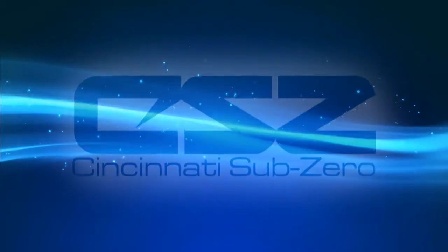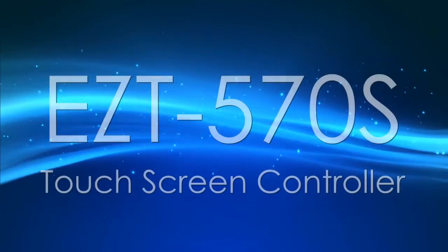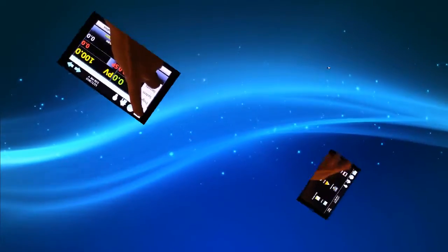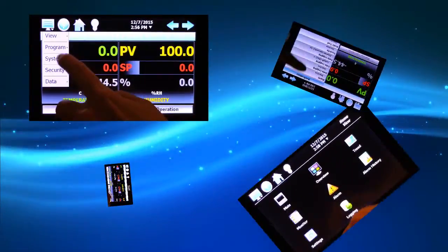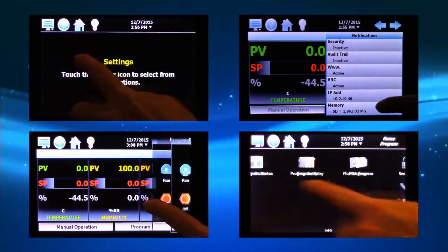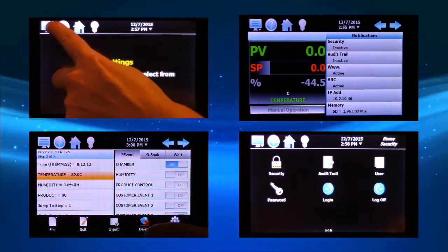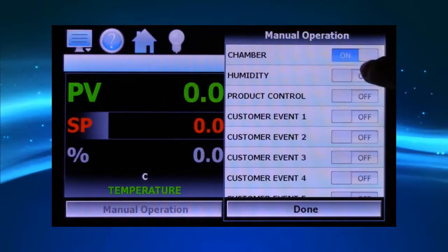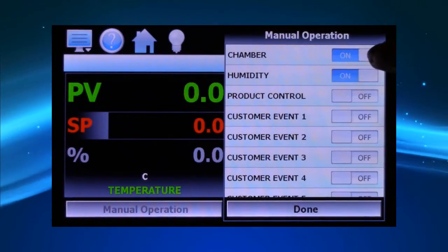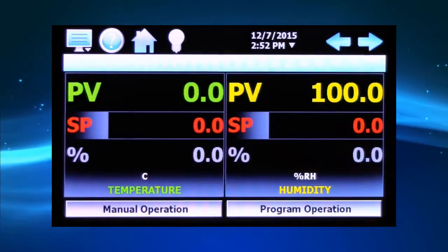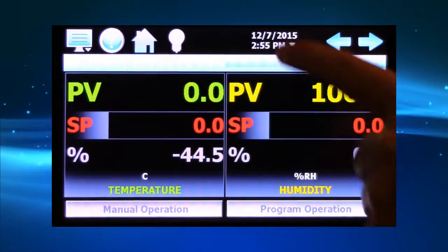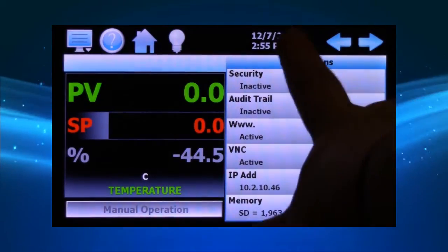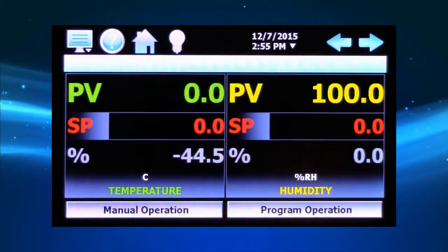CSZ's EZT-570S is designed to save valuable time with fewer steps to accomplish your daily testing needs and simplified operation and programming. The newly designed home screen may be customized to display the number of loops you choose and allows you to easily control your chamber and view a snapshot of current activity.